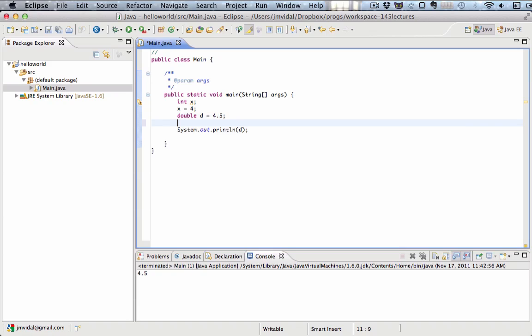I can then assign d equals x. What's it going to print out? Let's see.